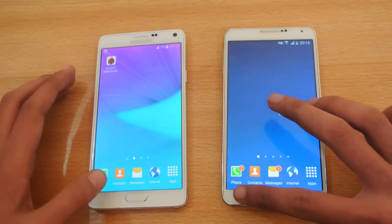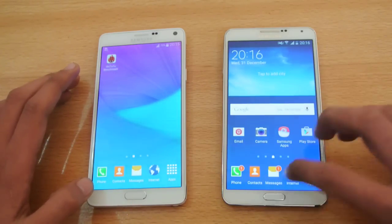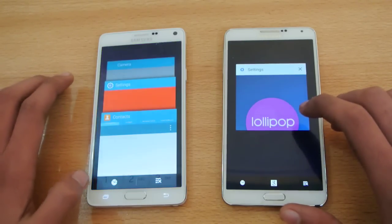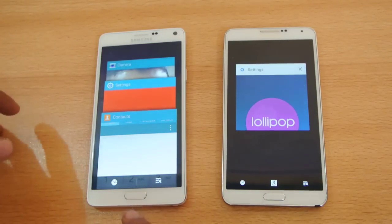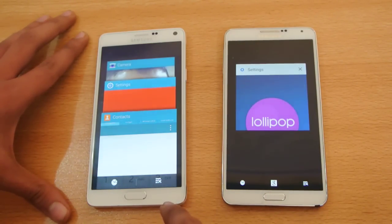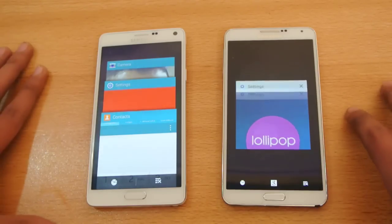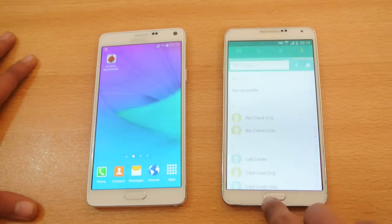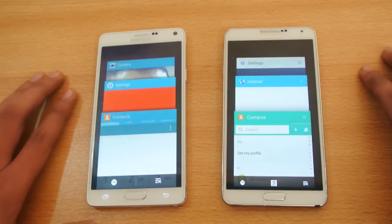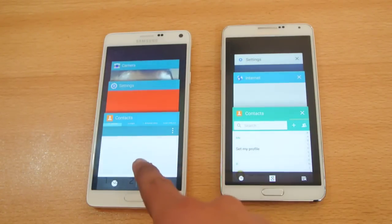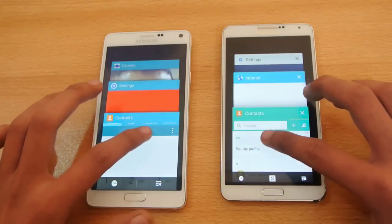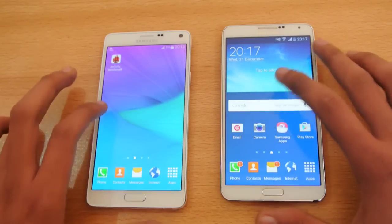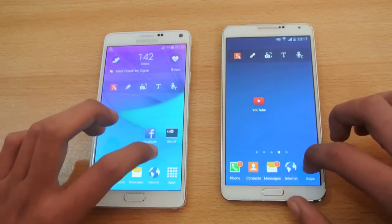If we close down the multitasking area, you can see that even though this is running KitKat, this still has the multitask area like Lollipop 5.0. For example, if we open multiple apps, contacts, and go to the multitasking area, you can see that this is on KitKat but still has the 5.0 Lollipop multitasking. Very similar stuff there, and both are very fast, very optimized.